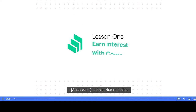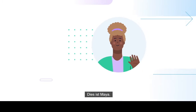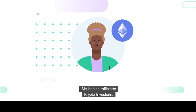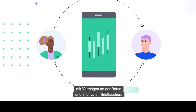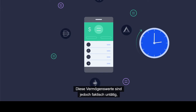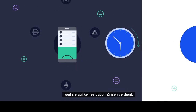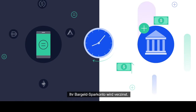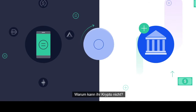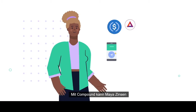Lesson number one: earn interest with Compound. This is Maya, a sophisticated crypto investor with assets on exchanges and in private wallets. However, these assets are effectively idle because she's not earning interest on any of them. Her cash savings account pays interest — why can't her crypto? This is why Compound was created.